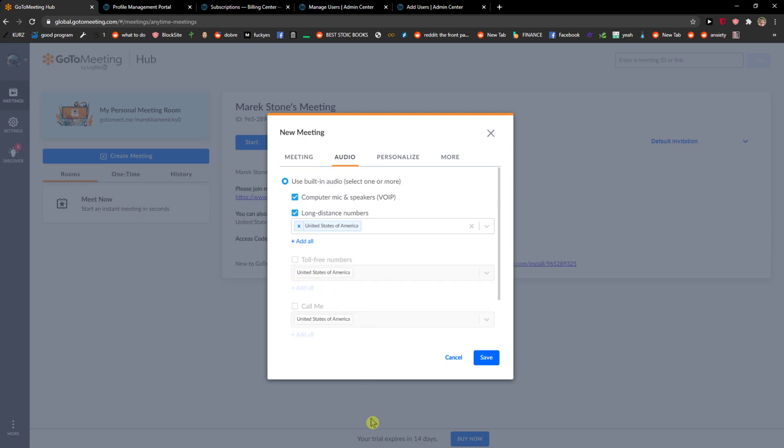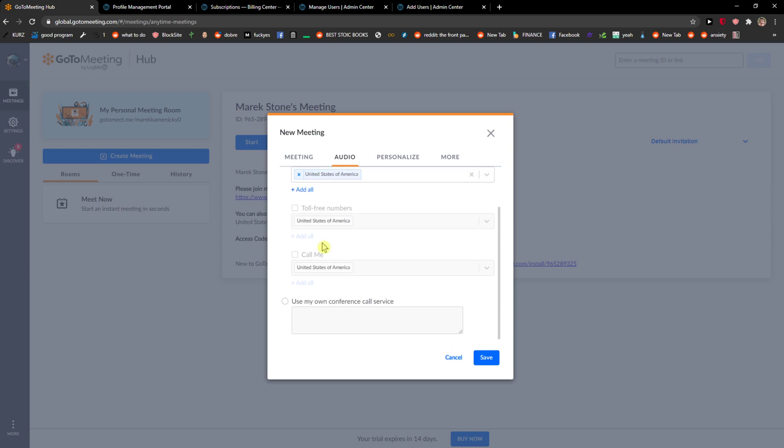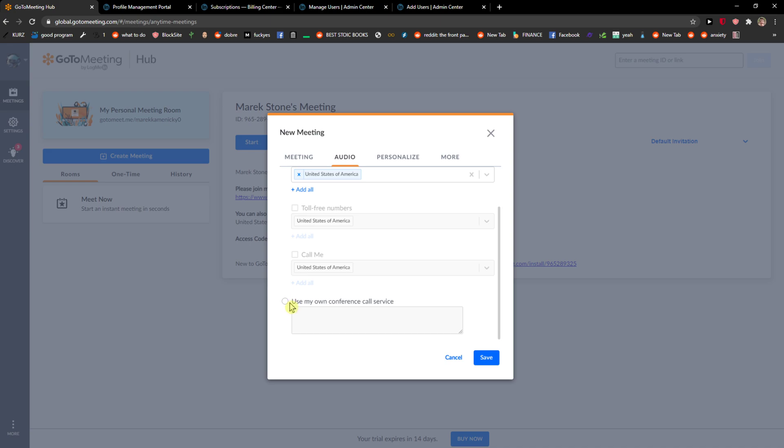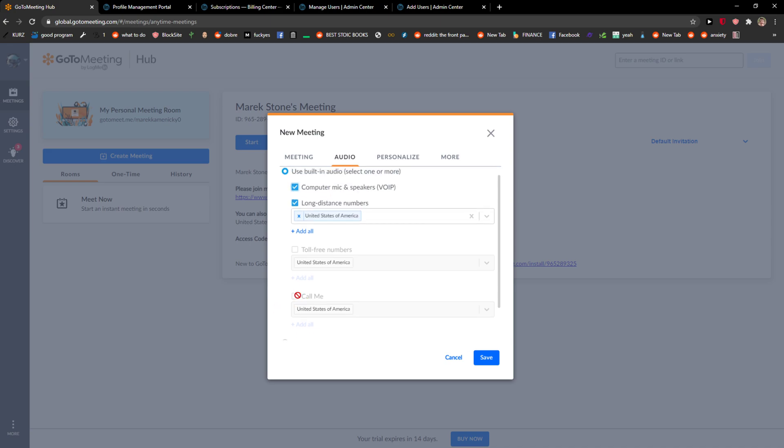Then you get the audio here. So use built-in audio, we can go long distance numbers or computing speakers or you can use your own.